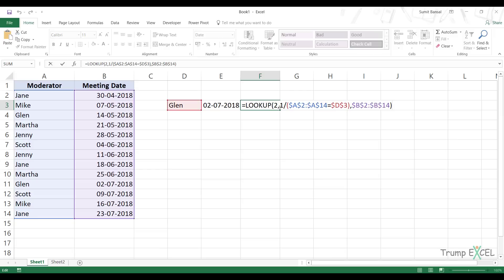Let's go through this formula quickly. The lookup value is two, and the array is made up of ones and division errors. In the case of the LOOKUP formula, if it cannot find an exact match, it converts itself into an approximate match formula - meaning it looks for the value two in the entire array. If it cannot find two, it returns the last value which is lower than the lookup value, which would be one since the maximum value is one. So it returns the last one, and based on that position, we get the matching meeting date. This is how the LOOKUP formula works.